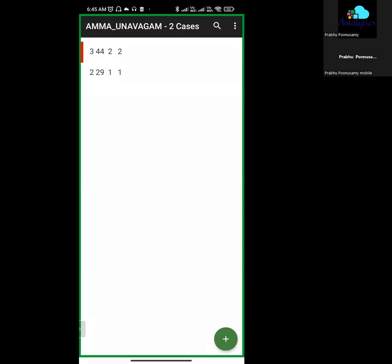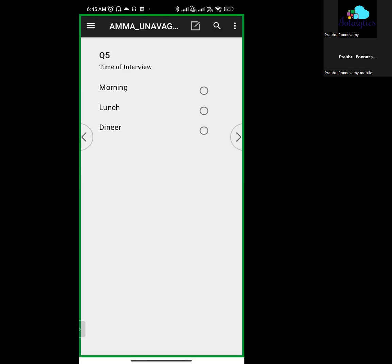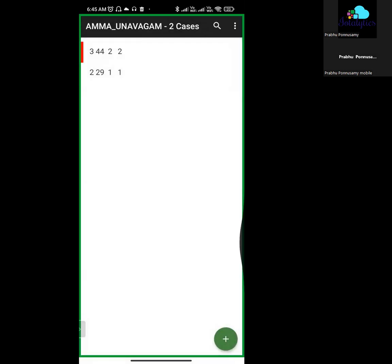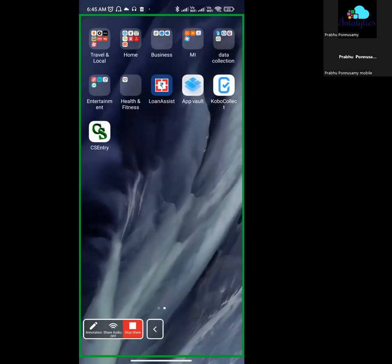If you want to save partially, you can click on it automatically. If you have any questions, you can answer them automatically. If you have any disturbance, you can use this option. I hope this was helpful. Thanks.